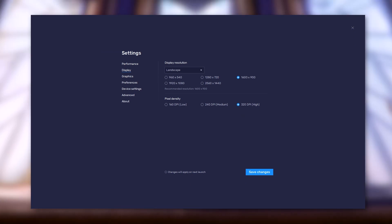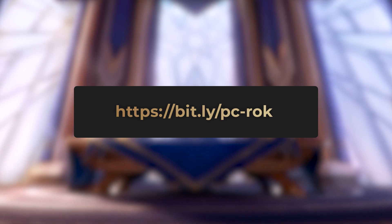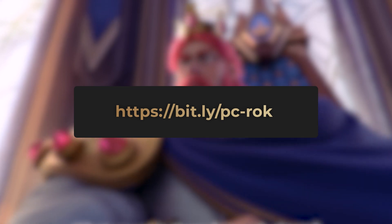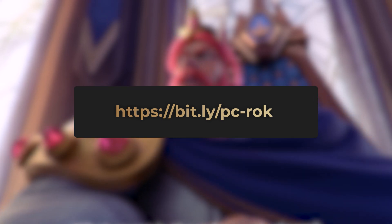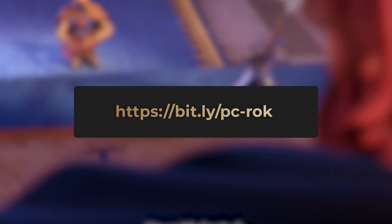Last tip, BlueStacks allows you to launch your game in several instances, which is ideal if you wish to play several games at the same time or want to use several accounts on a single game. Because… I see you, farmers.